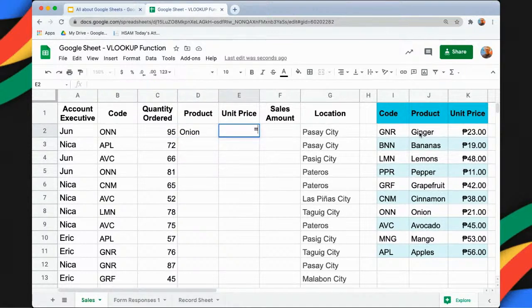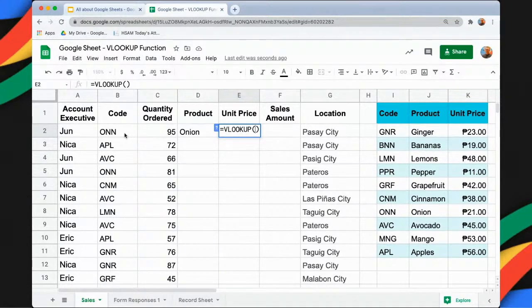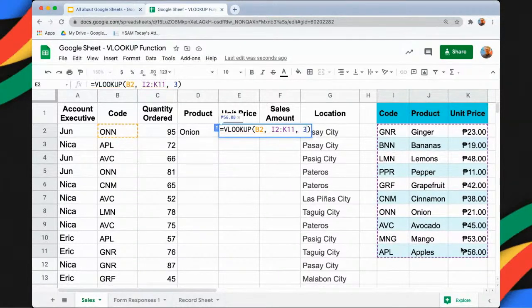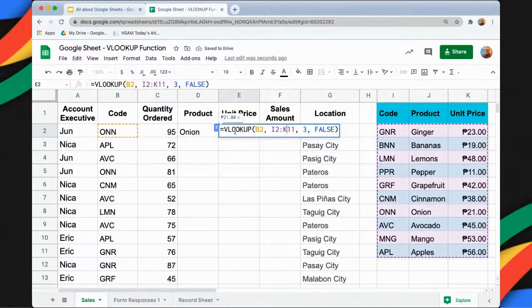If I want to get the unit price, it's the same thing, but we'll just change the index. So VLOOKUP, open and close parentheses — the code is our search key, the table is I2 to K11, and I will return the third column because I want to get the unit price, then false. To indicate that I2 to K11 is a fixed range, I will put the dollar sign.